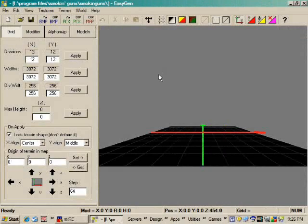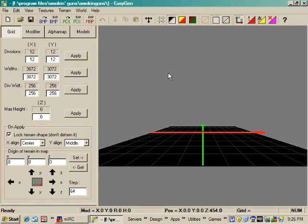Welcome to part 1 in a short series of tutorials for EasyGen, a quick and easy way to make terrain for your custom mapping needs. This works well for Smokin' Guns and other Quake 3 Arena engine games.